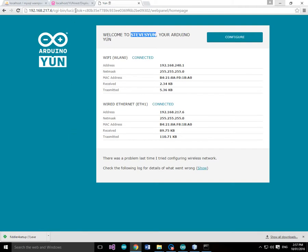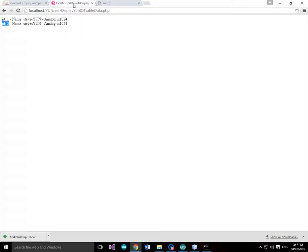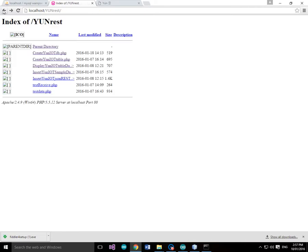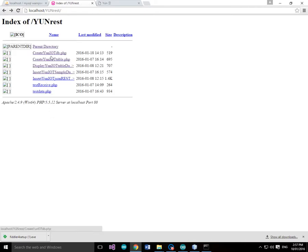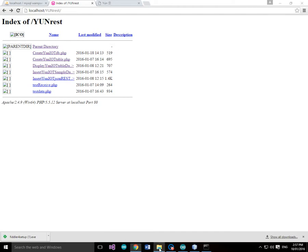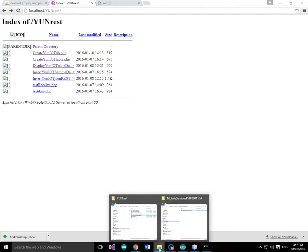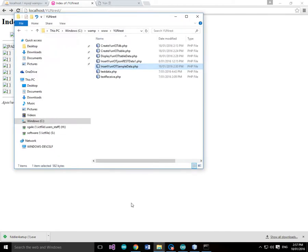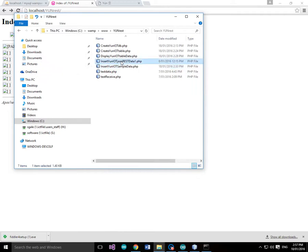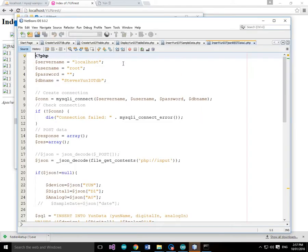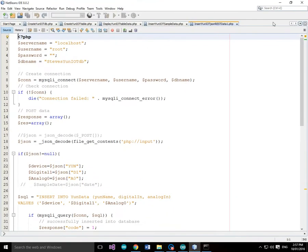So if we just go back to previously we had these PHP scripts. Now the script that we're going to use now is this one, insert YUN IOT JSON REST data. So let's just have a quick look at that. We'll just edit that into NetBeans.